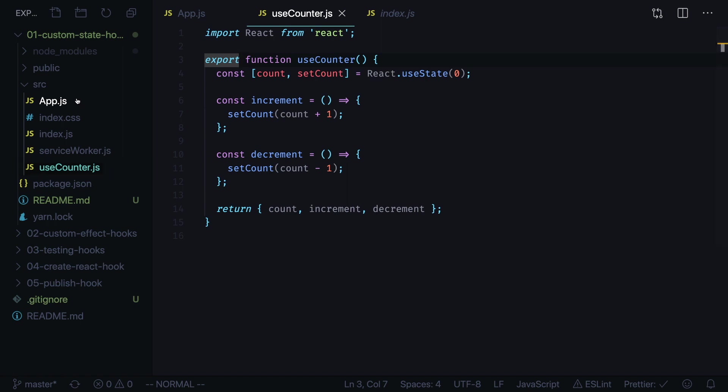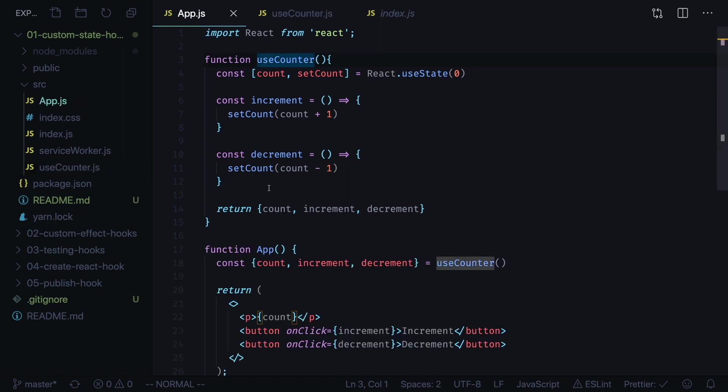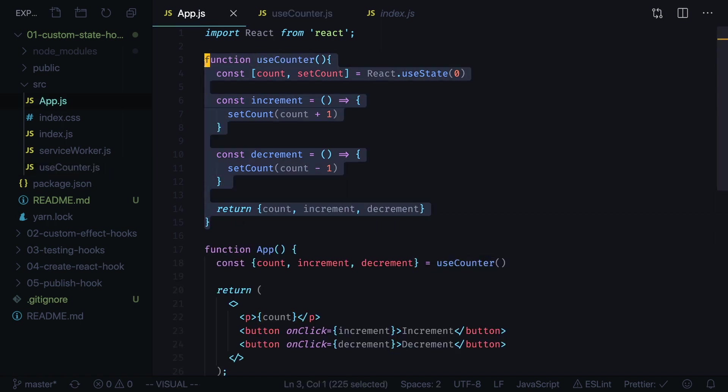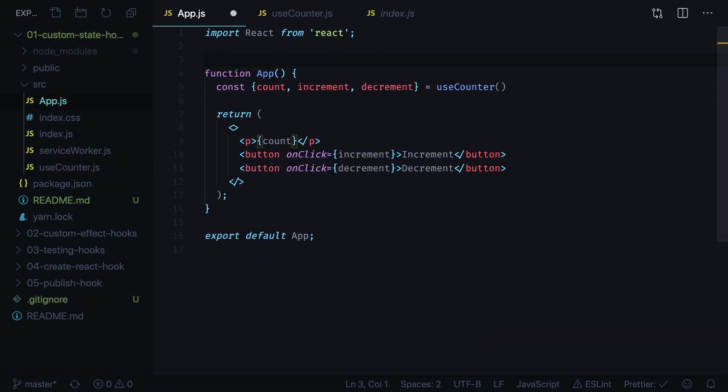Go back to app.js, remove useCounter definition and instead import it from our useCounter.js file.